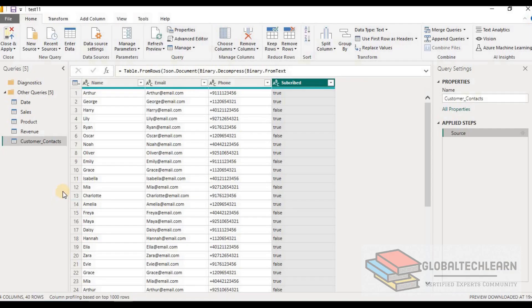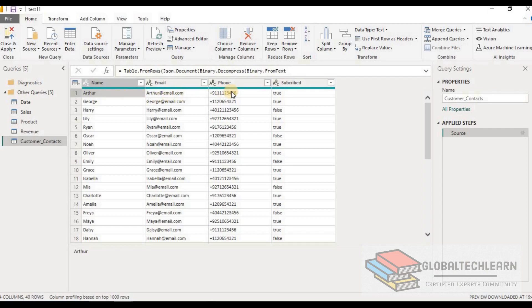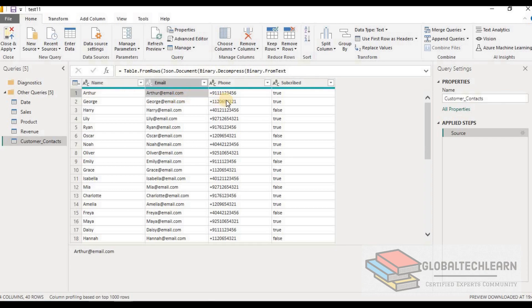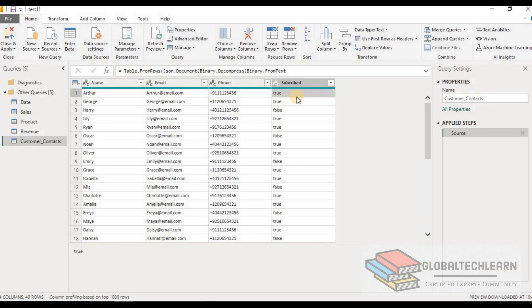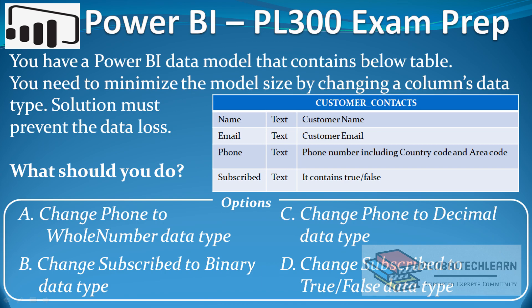Now let's look at the model in Power BI Desktop. Here in Power BI we have the table called Customer Contacts, and under it we have fields: name, email, phone number, and subscribed. Name contains the customer name, email contains the email ID of the customer, phone number contains the country code and area code, and finally the subscribed field is a text data type with values true and false.